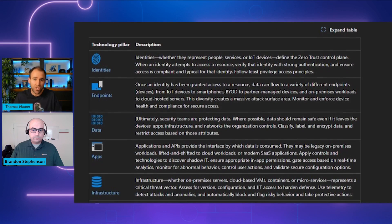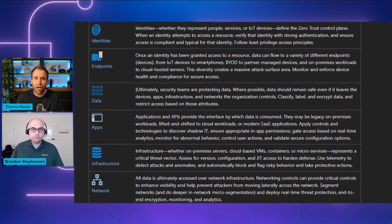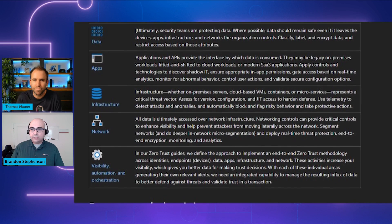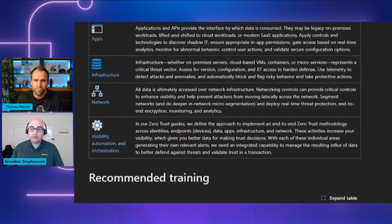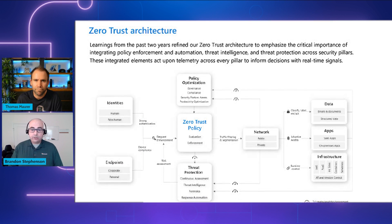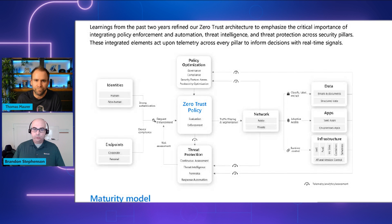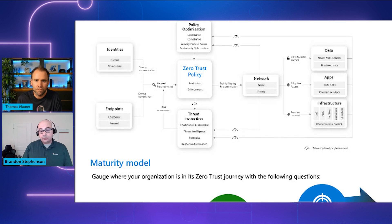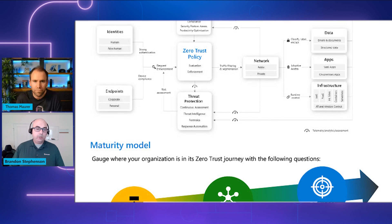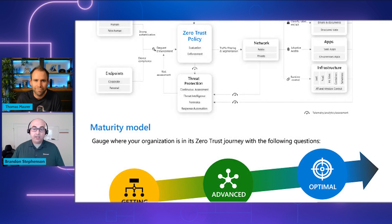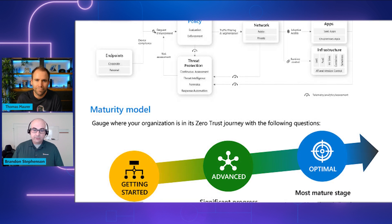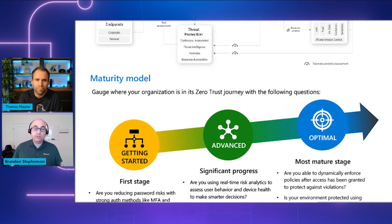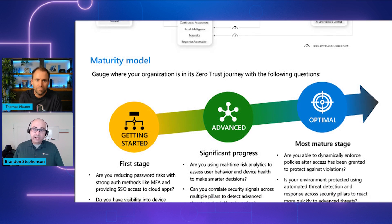So if an organization decides to implement Zero Trust, how can they find out where they are in their journey and where they need to improve? Organizations can use a maturity model to figure out where they're at. Those just beginning are in what we call 'Getting Started' — they focus on reducing password risks with strong authentication, simplifying access with single sign-on, and getting visibility. More mature organizations are 'Advanced' — using real-time analytics, looking across multiple pillars to detect advanced threats, and proactively finding and fixing vulnerabilities. The most mature organizations we call 'Optimal' — dynamically enforcing policies using automated threat detection and improving the user experience while providing the most secure environment possible.